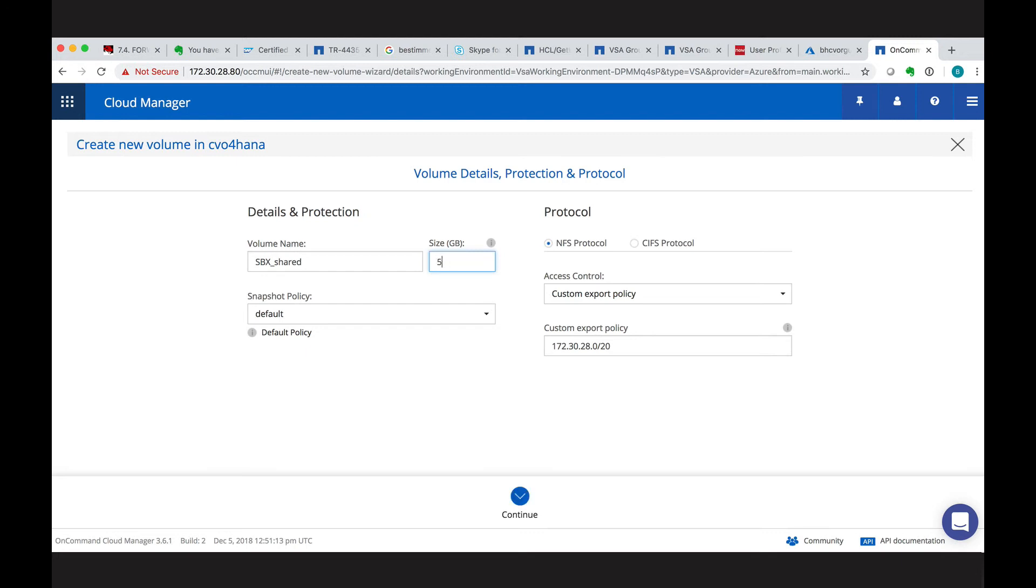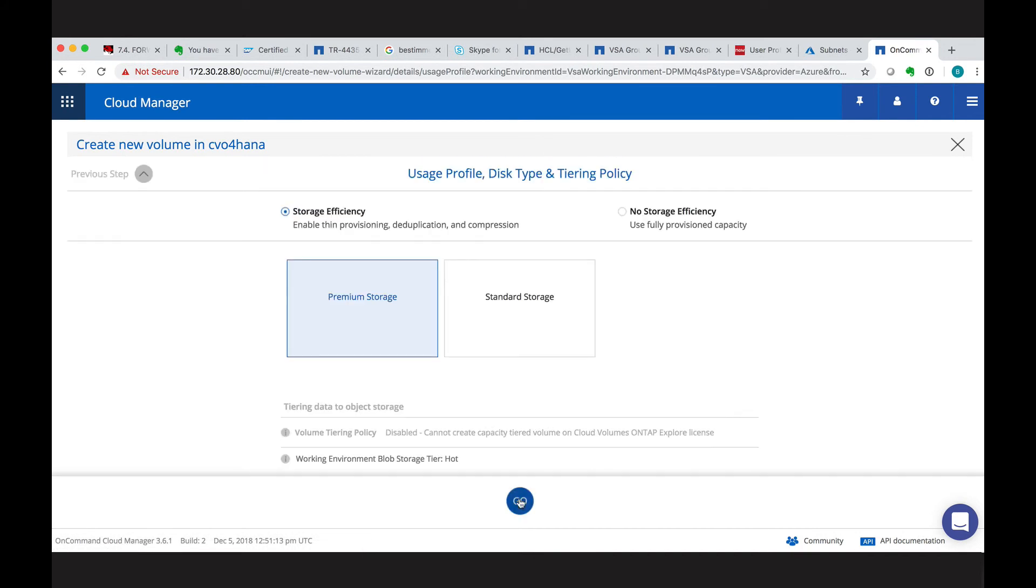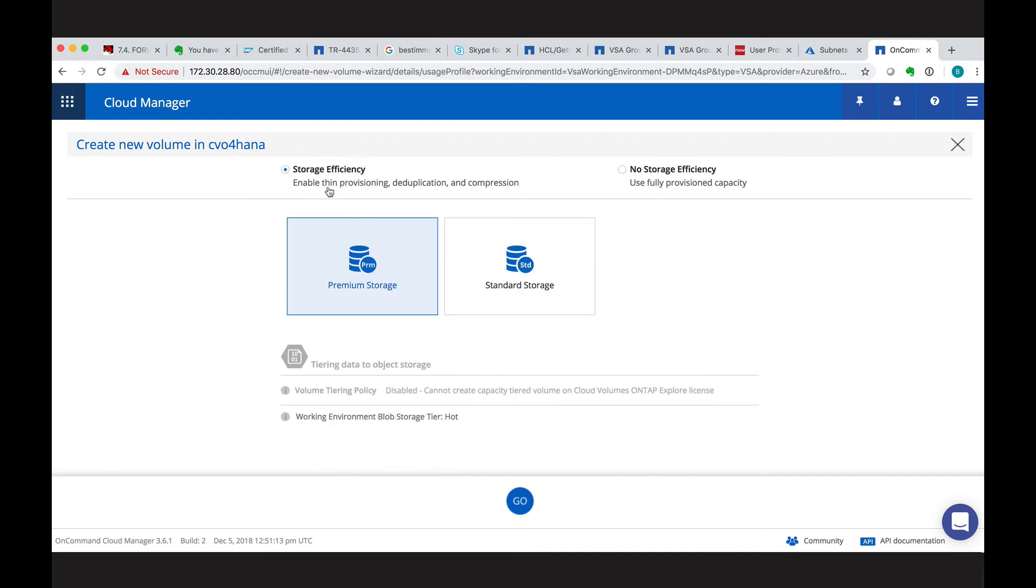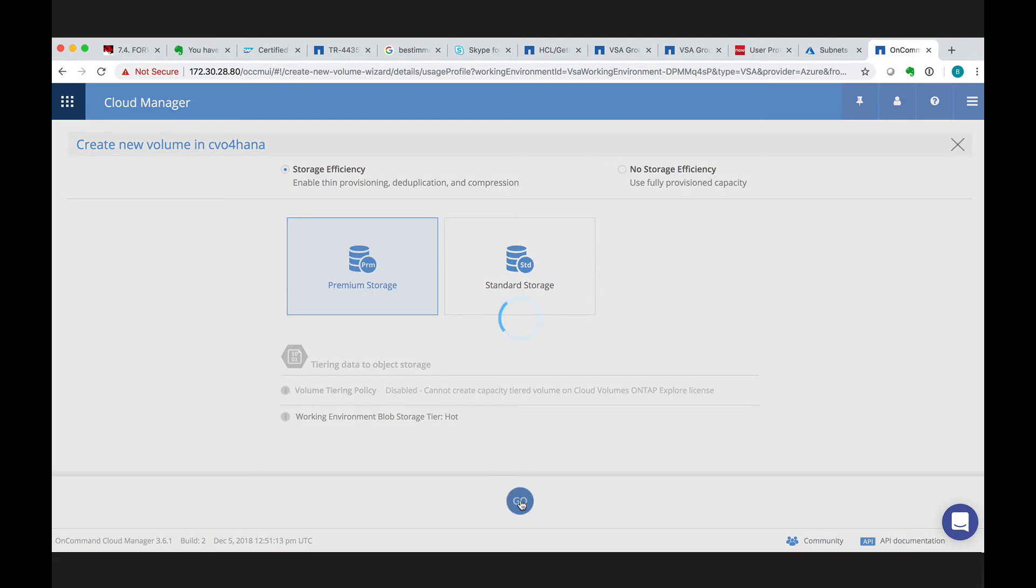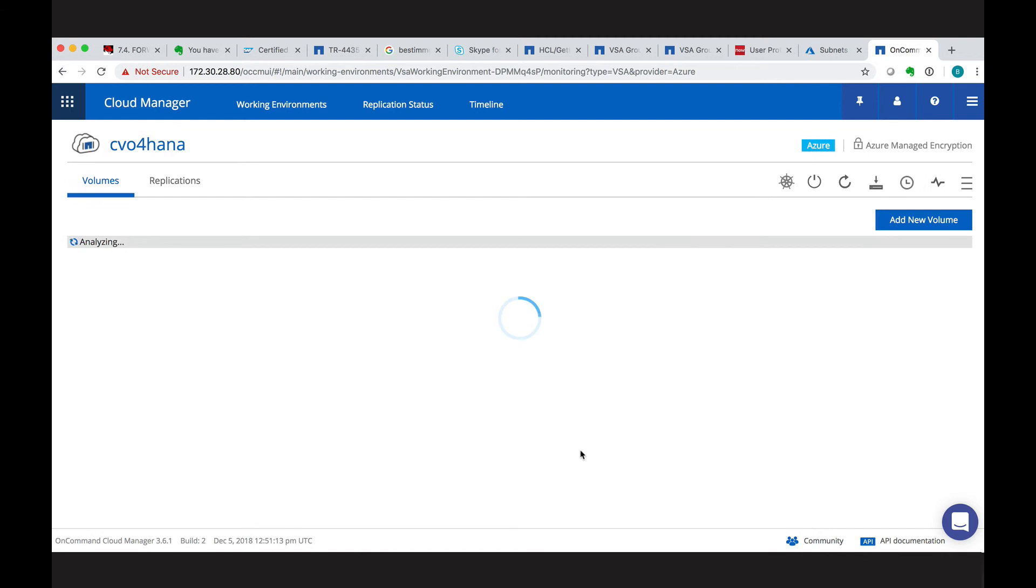So let's take the 512 GB as a start. Later on, you can everything adapt as it is usual with ONTAP. So with the continue, we have to choose between different storage efficiencies and what type of storage we want to use. So we use thin provisioning, data application compression and premium storage. And this will create our first volume.